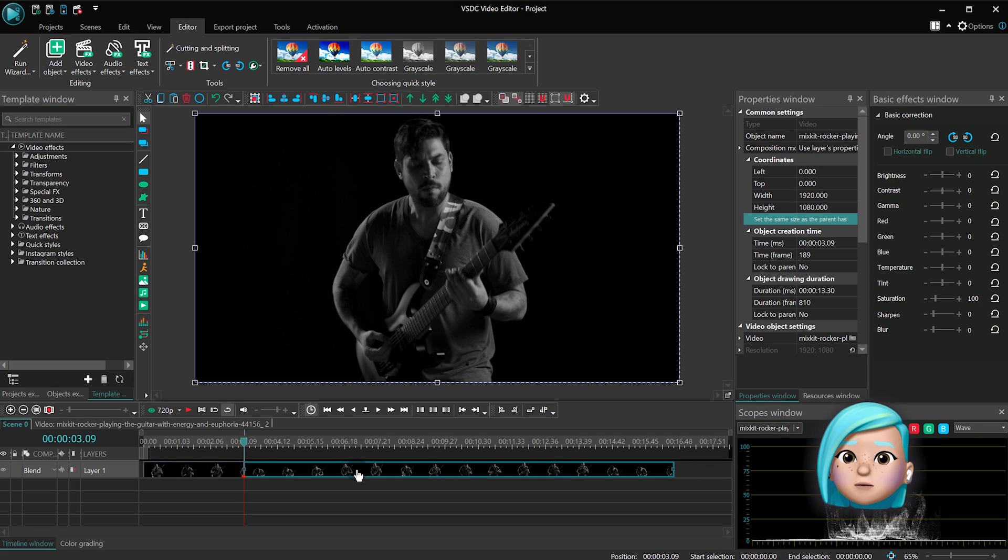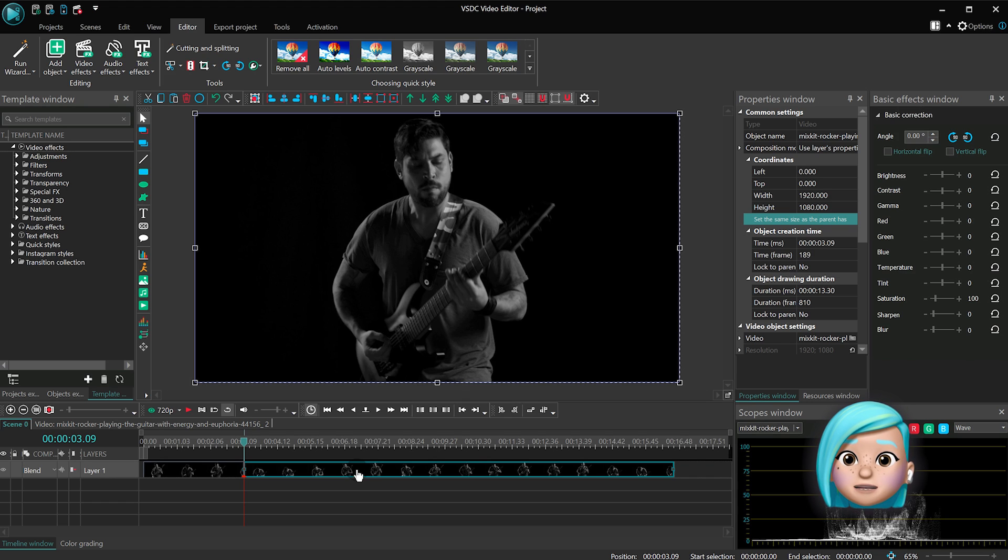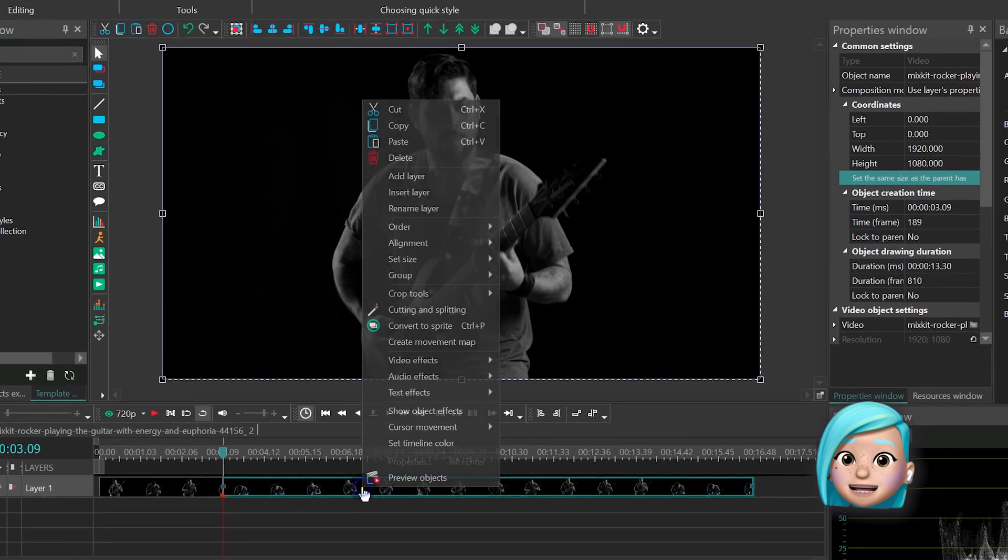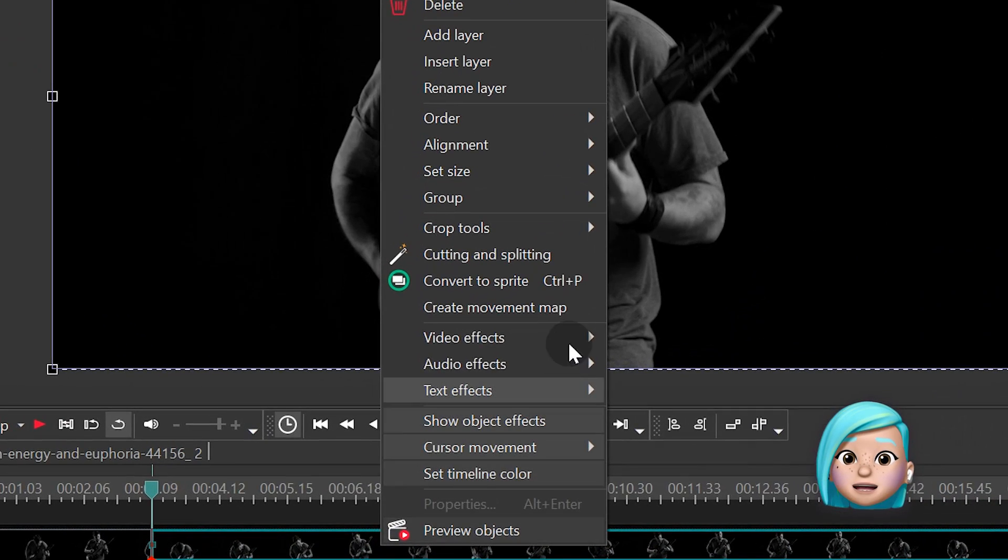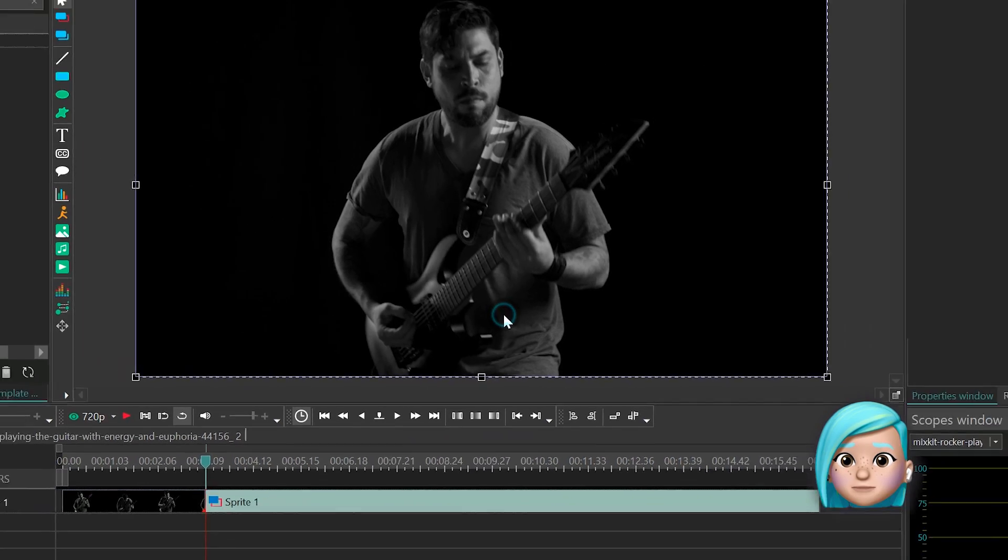So unlike most video effects in VSDC, the echo filter works on the sprite level. So before applying it you need to convert your video into a sprite. Either make a right mouse click on the video and select convert to a sprite or use the Ctrl-P hotkey combination.